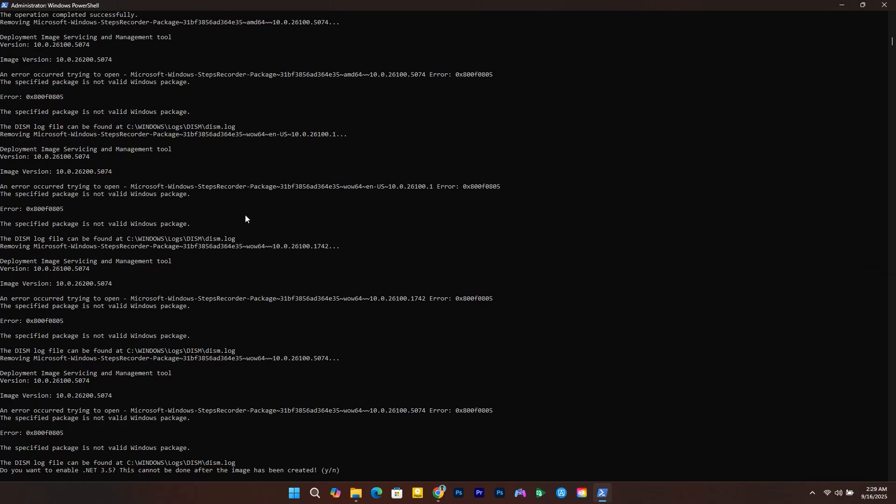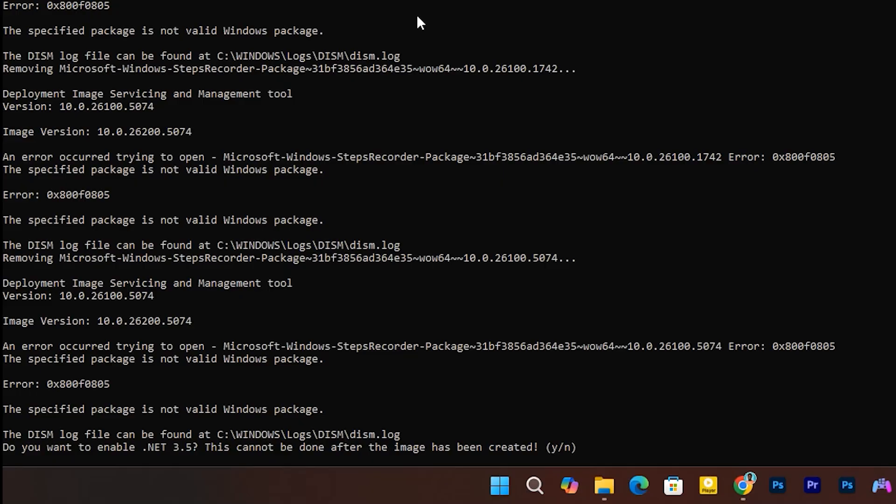If you selected the Tiny 11 Core Maker, you'll be asked during the image creation if you want to enable .NET 3.5 support. Just click Y to enable it.